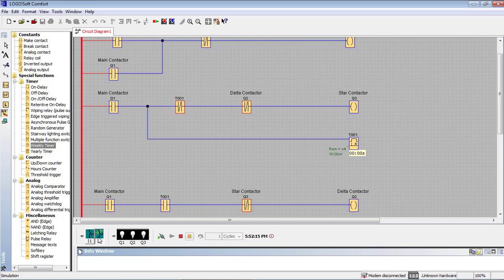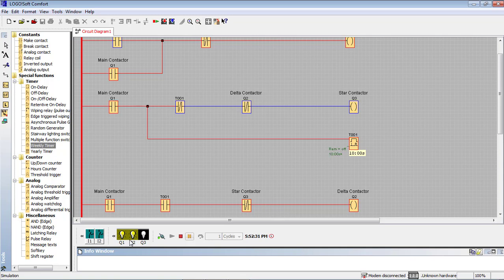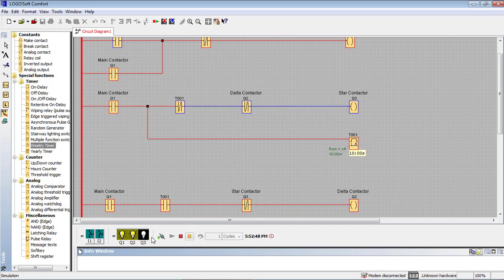This is the delta connection. We are going to stop. Now I will press I1. The countdown starts at 10 seconds. Q1 magnetic contactor is on. Q3 has a star connection. This switches automatically. We stop and then play — you can see the 10-second count, then Q3 changes and Q2 turns on.